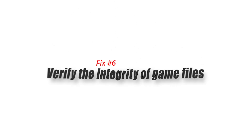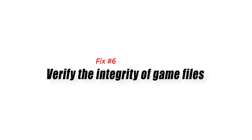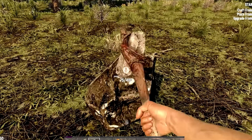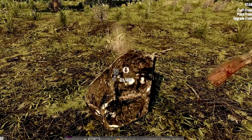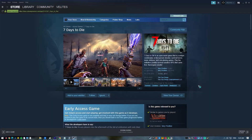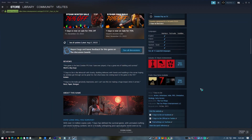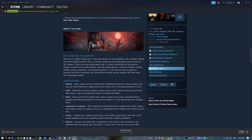Fix 7: Make sure your game is updated. The latest game updates will give the game improved performance and come with certain bug fixes that address issues such as crashing found in the older version of the game.